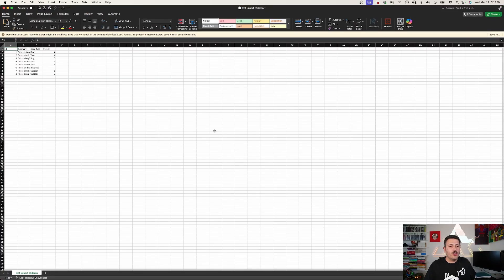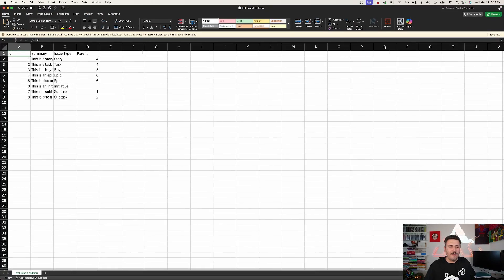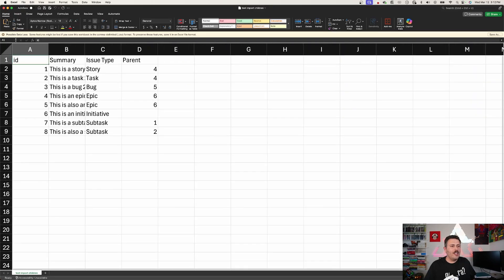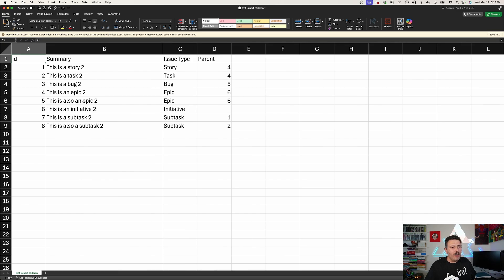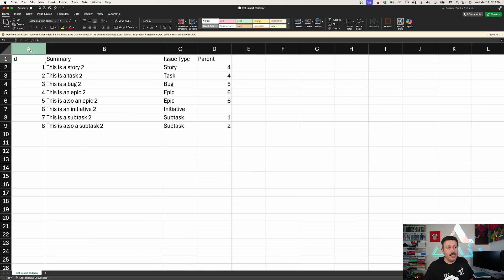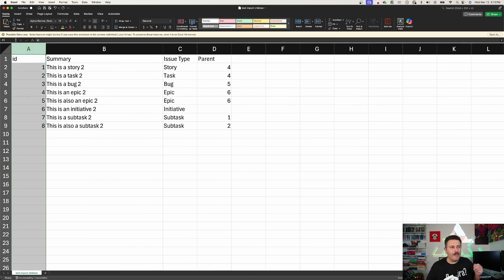I have 15-minute, 30-minute, and one-hour blocks of time available, so let me help you out. Let's jump into Jira and show you how to get this import completed. The first thing you're going to want to do is set up a CSV file with your data. As you can see, I have a file that has an issue ID — every one of these rows is going to have an ID.